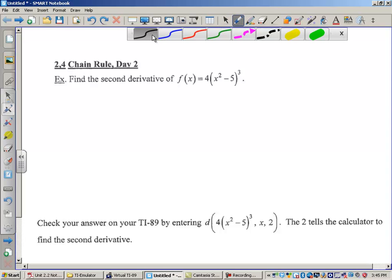Hi there, boys and girls. Today we're going to take a look at some more chain rule examples. Yesterday when I did the chain rule, I didn't simplify any of my answers. We're going to see here that sometimes we're going to want to do that. So let's find the second derivative of this function, which means we have to find the derivative and then the derivative of the derivative.